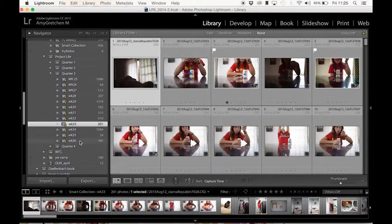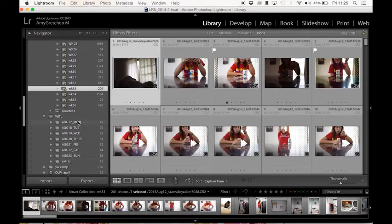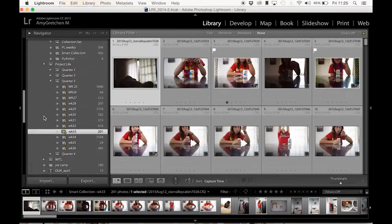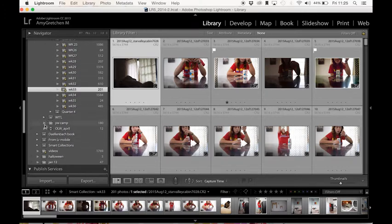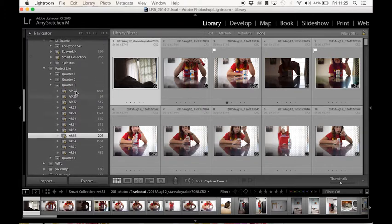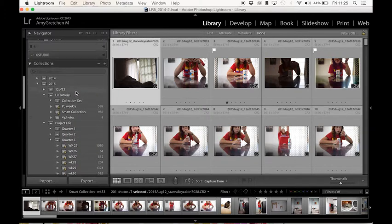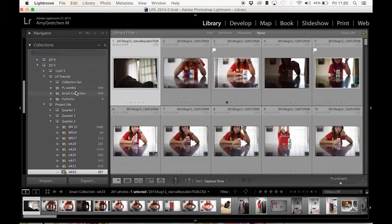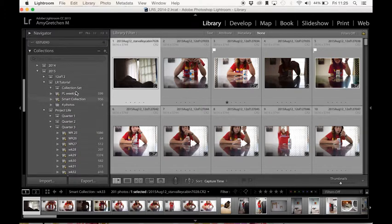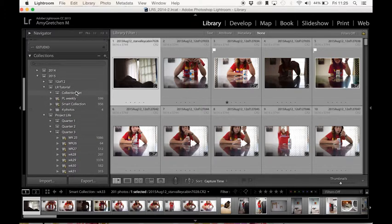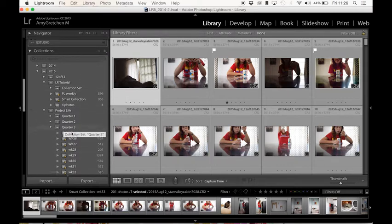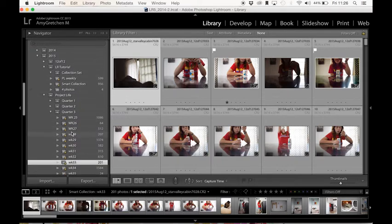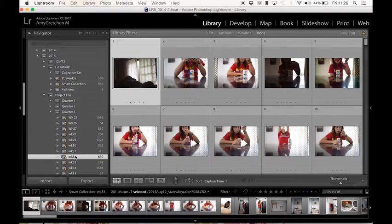I do this for projects like week in the life. You can see that I have this organized also by the date as well. This is a collection for a book that I'm working on for my genealogy book that I'm working on for my dad's family. So you can make collections based on anything that you want. And I just absolutely love that it helps you to keep yourself organized in Lightroom.